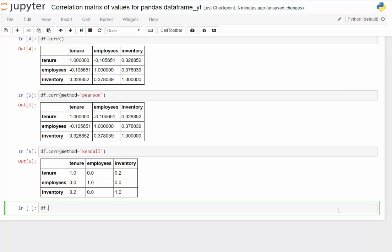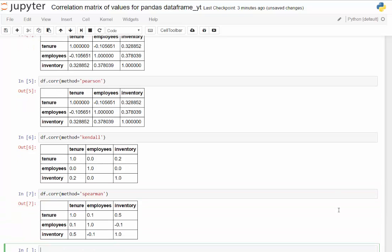And then the same thing we'll do for the last method here is Spearman. Let's see here. There we go. So you can have a sense for Pearson, Kendall, and Spearman.